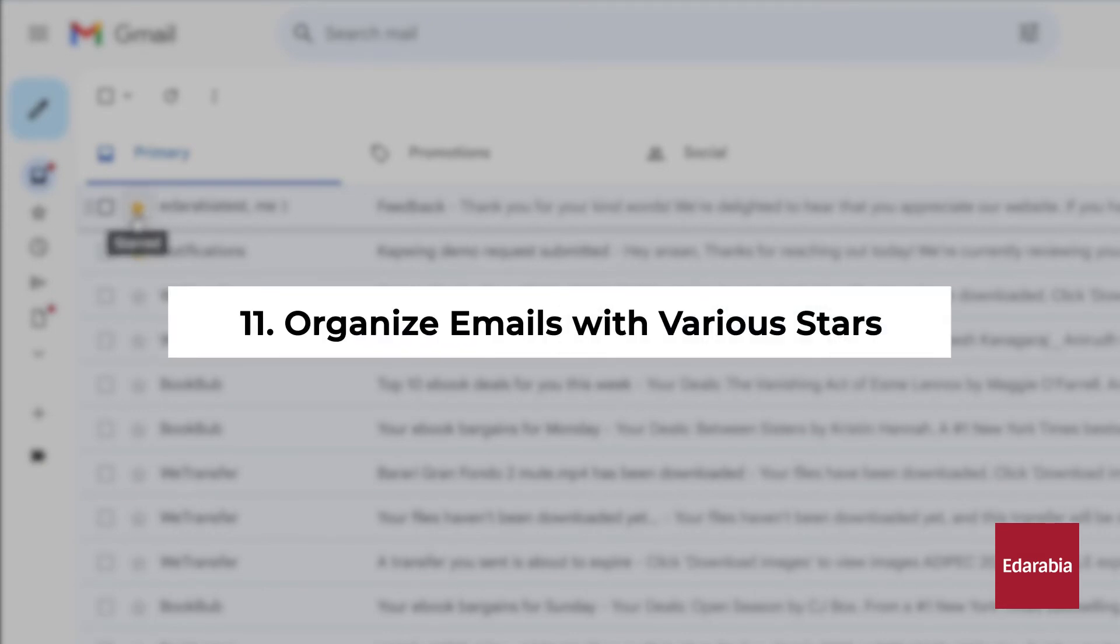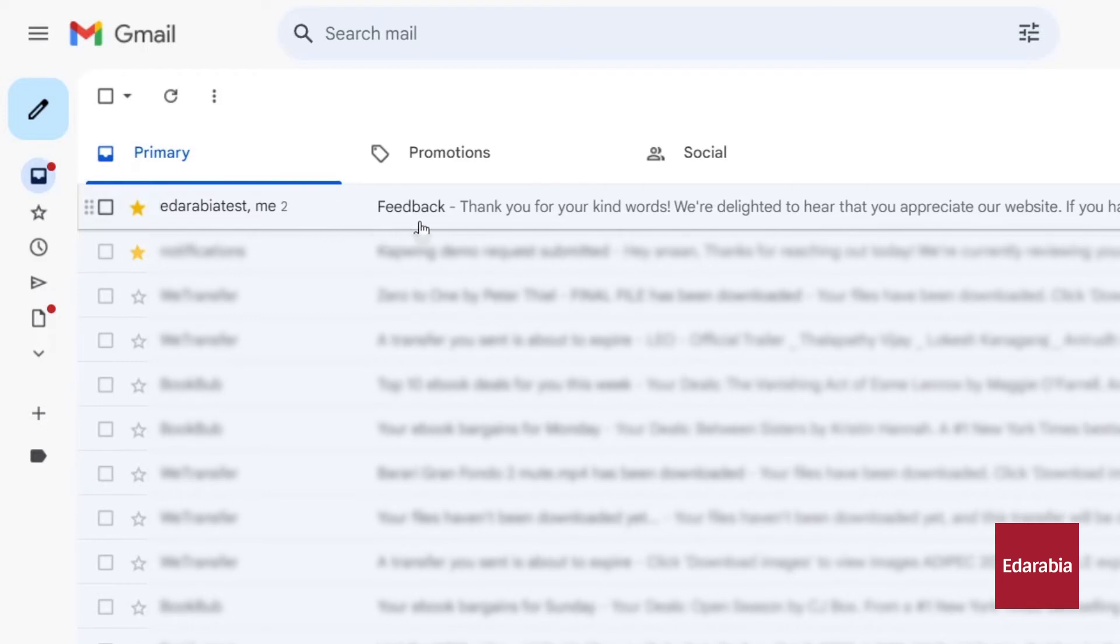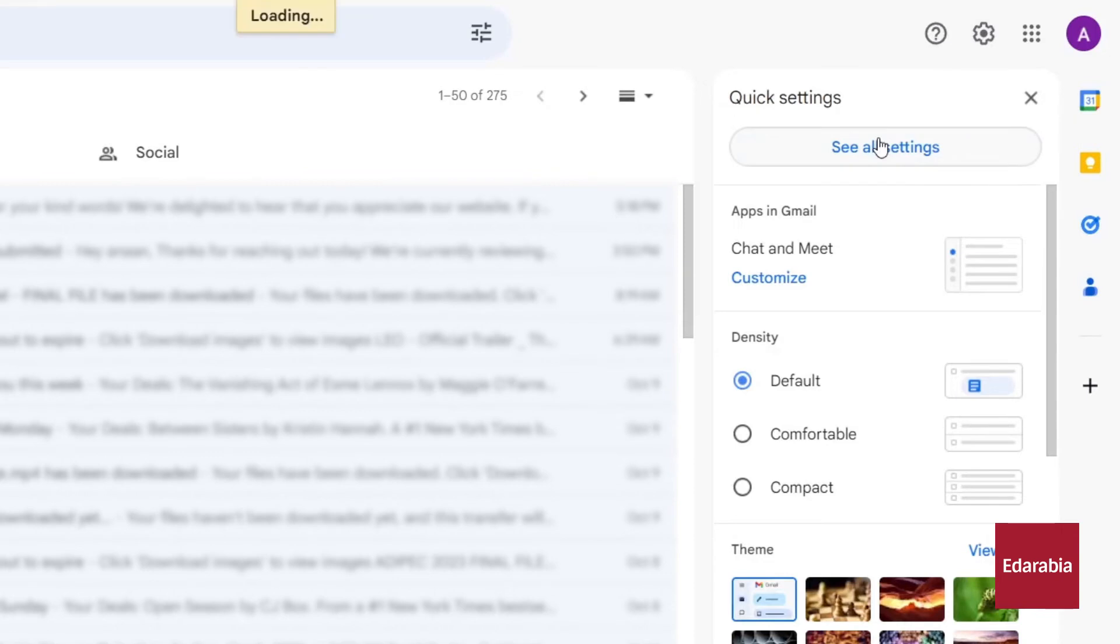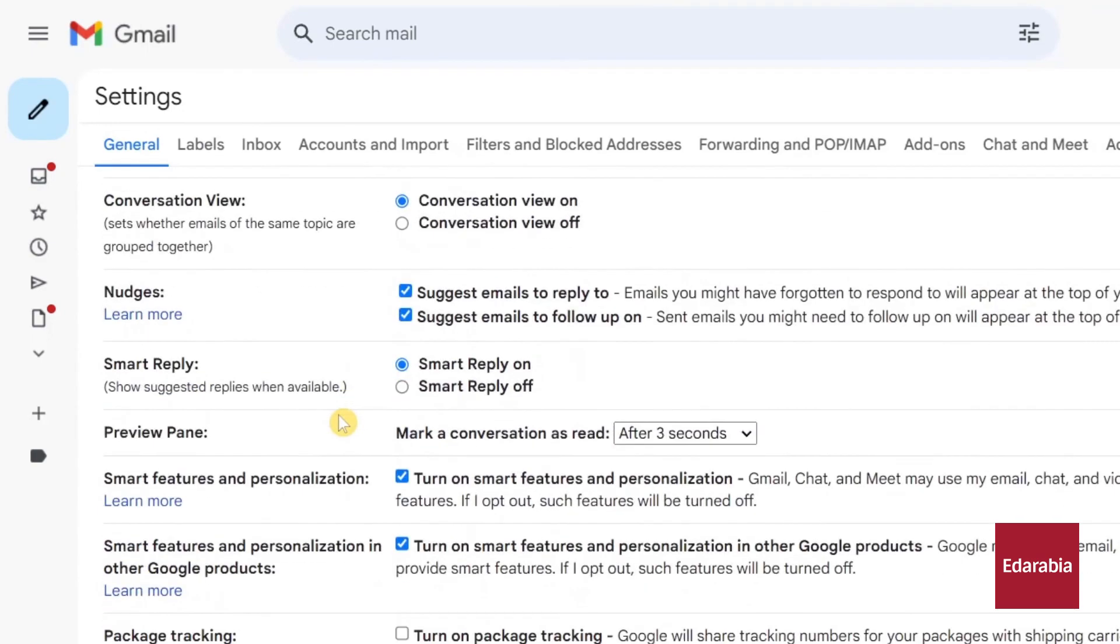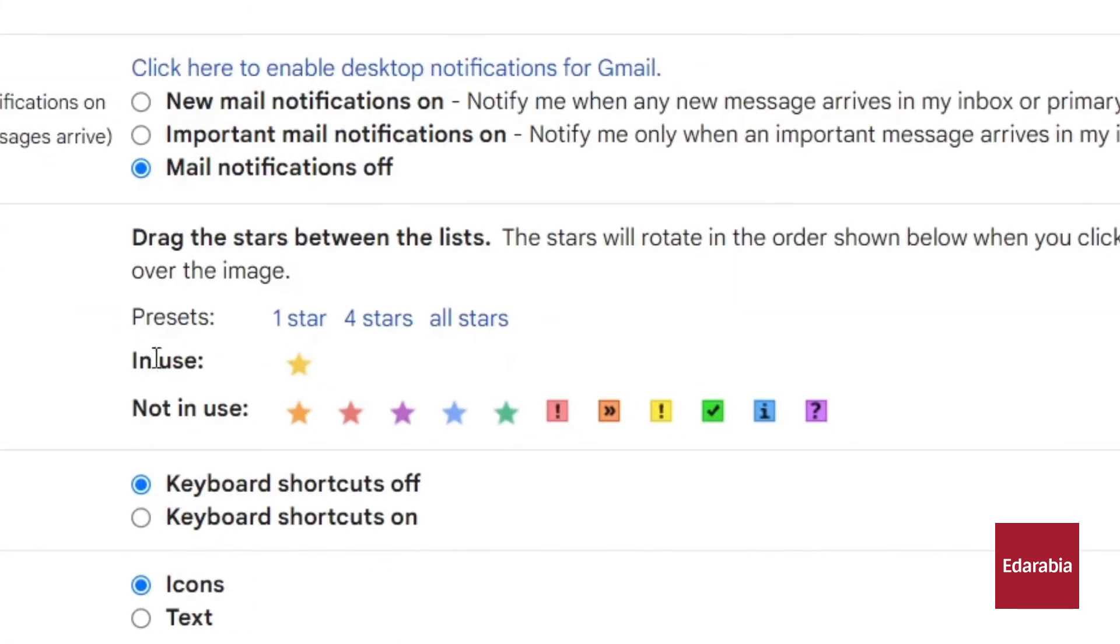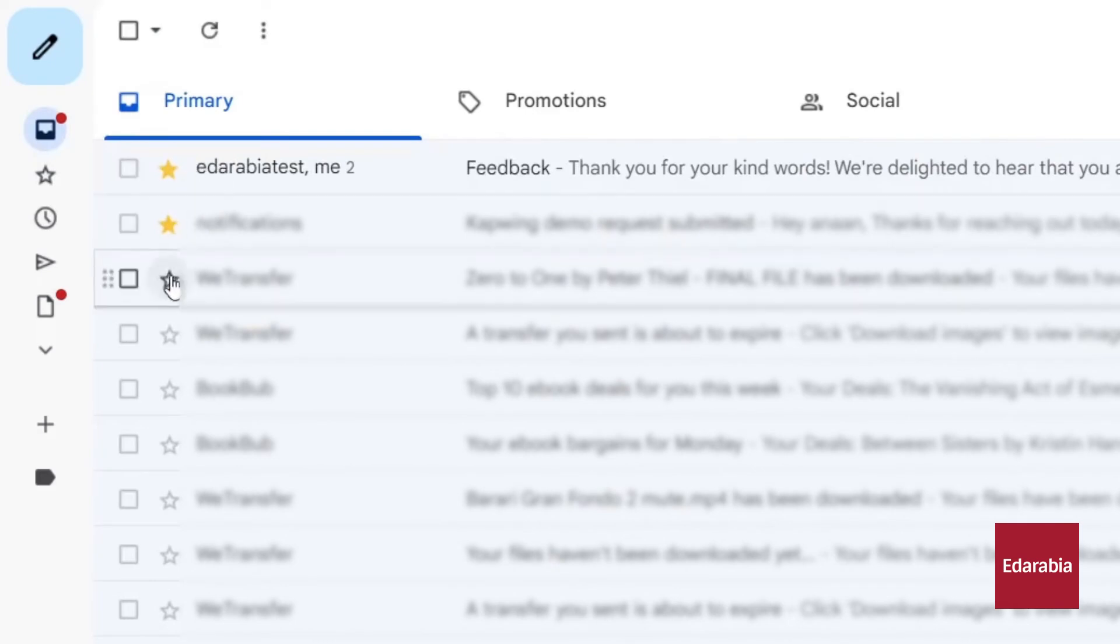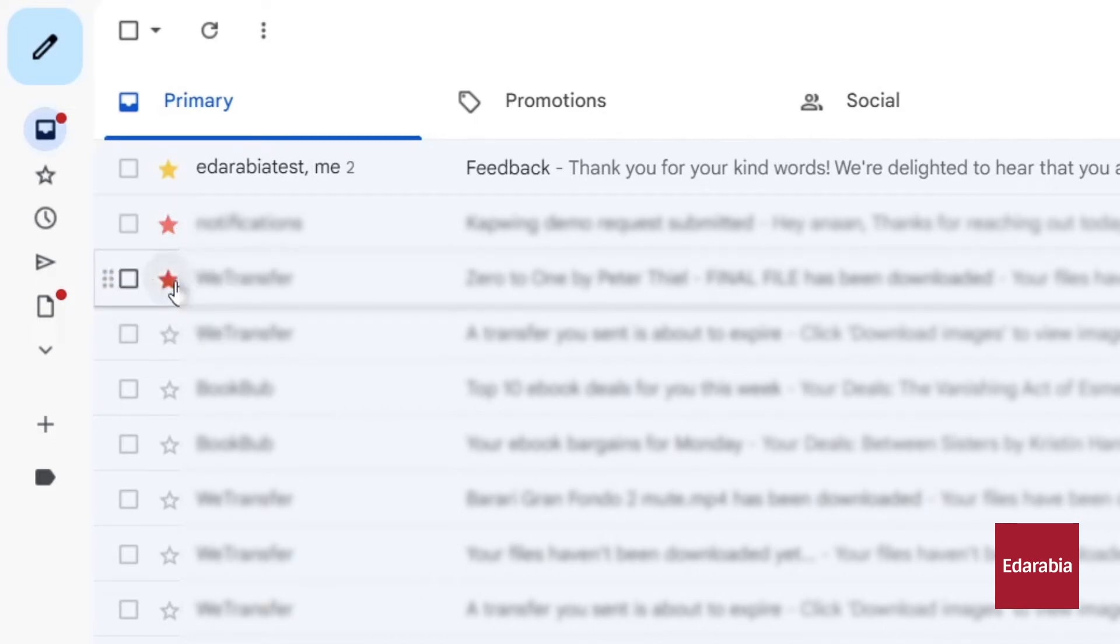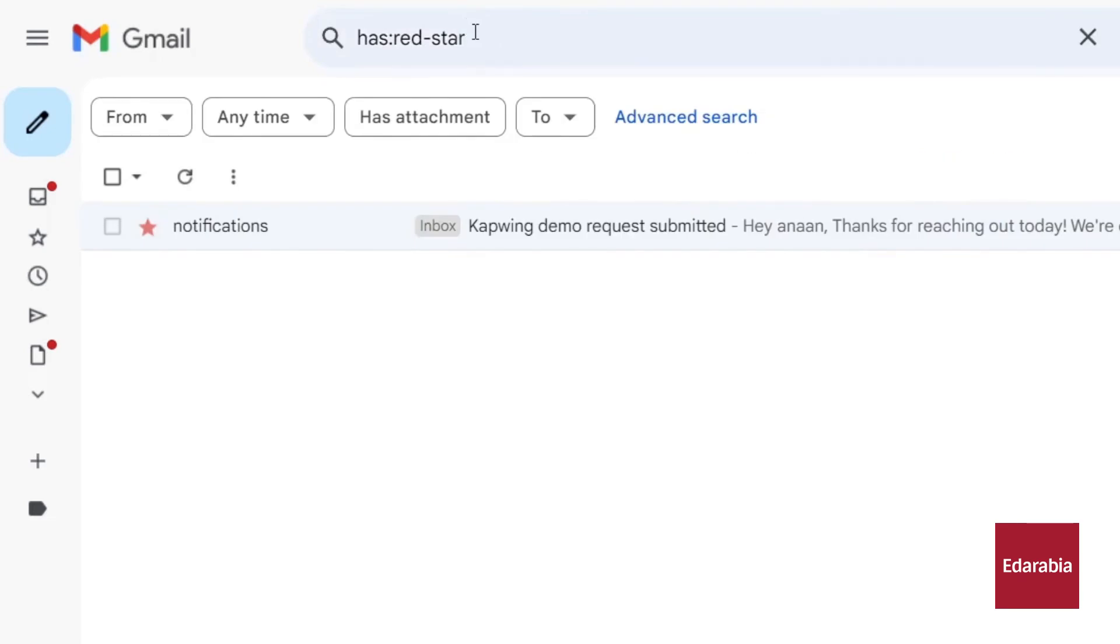Number 11: Organize emails with various stars. Clicking the star next to a message adds it to the Start category. However, you can expand the repertoire of stars at your disposal. To do this, navigate to the top right corner, click on the Settings gear, and select See All Settings. This will take you to the General Settings view, where you'll find the Stars section about halfway down the page. Here, you can customize your stars by arranging them in your preferred order or selecting from different presets, such as 4 stars or all available stars. After making your choices, save the changes. Now, when you click on a message, you can apply various types of stars to categorize and prioritize your emails. This feature enhances your email organization, enabling you to find and focus on specific types of messages more easily, from blue stars to green checkmarks and red exclamation marks. You can even search for messages with a particular star by typing has star name in the search field, streamlining your email management.